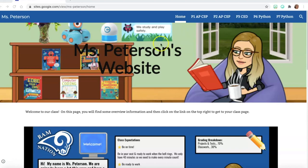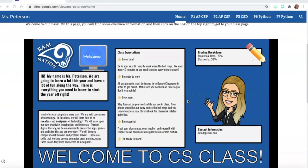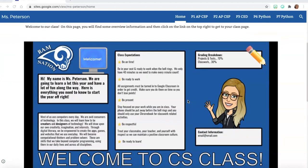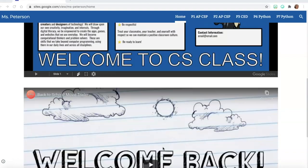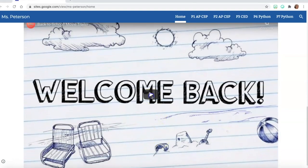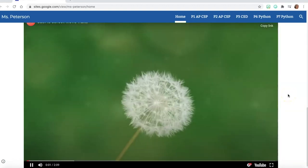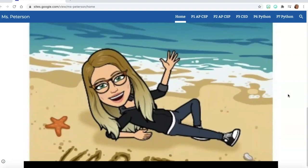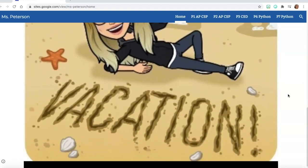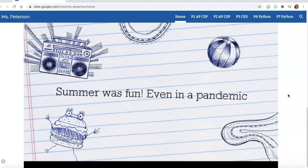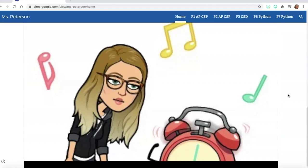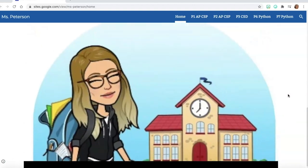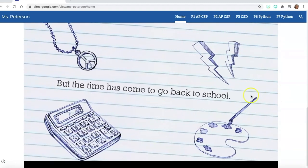Here's my class website. You can see I've got my Bitmoji Classroom banner, and on the home page I have information relevant to all my classes — like a graphic syllabus with the grade breakdown, my contact information, expectations in class, and a little movie trailer I made to welcome the kids back. I have tutorials on how to make all of these things, and I'll put the links in the description box below this video.